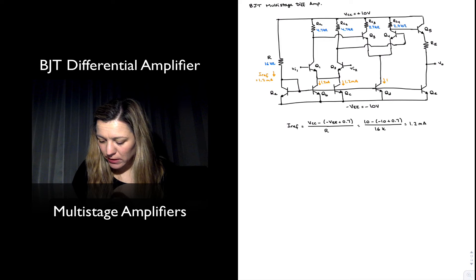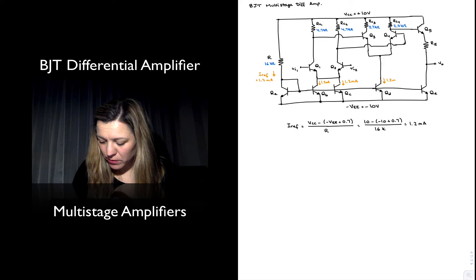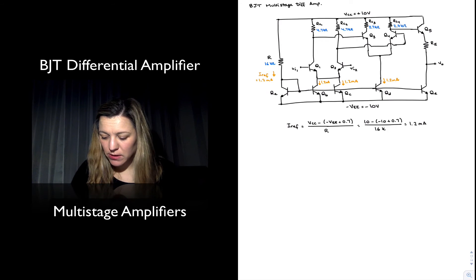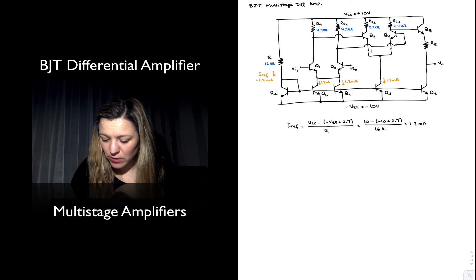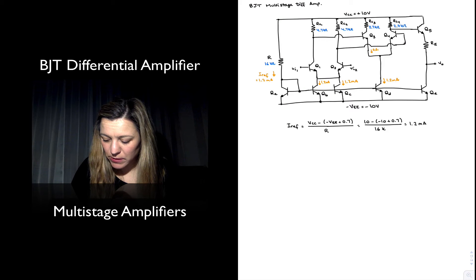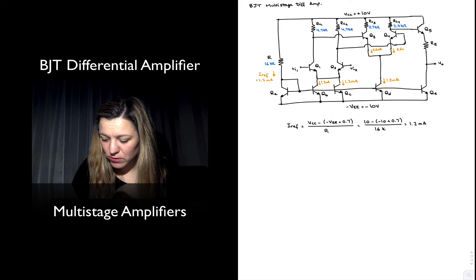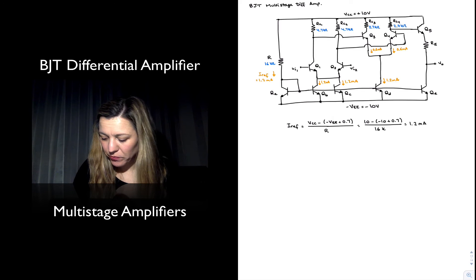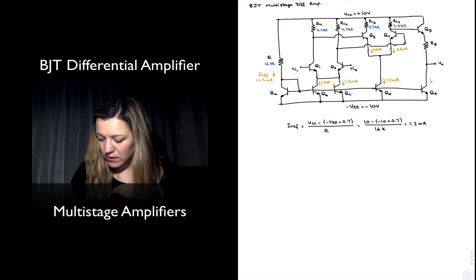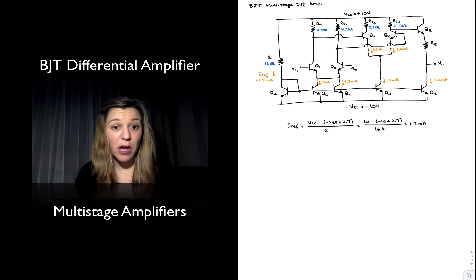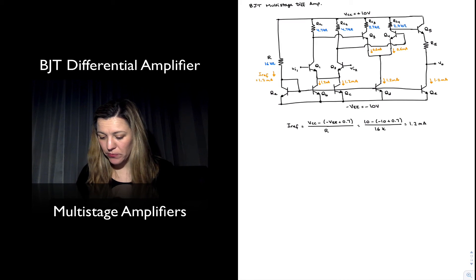There's 1.2 milliamps flowing through QD and that means I'm going to have half of that or 0.6 milliamps going through each one of the branches for the second differential amplifier. And finally 1.2 milliamps flowing through my output branch.